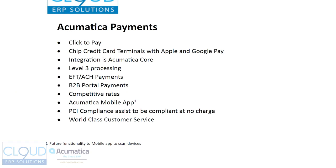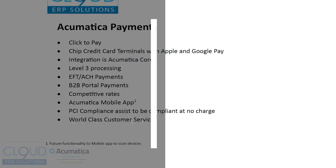Hello and thanks for watching this Cloud9 ERP Solutions video and subscribing to our channels. In this video, we're going to talk about Acumatica payments.